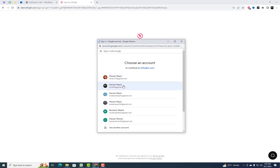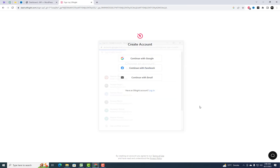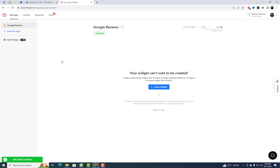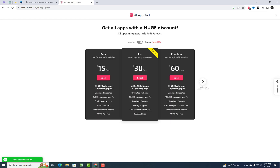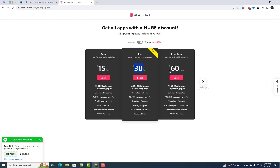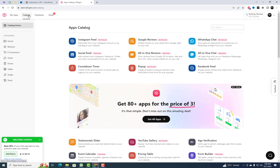First things first, head over to the Elfsight website and create an account — don't worry, it's a breeze. The Elfsight Pro plans are also available to purchase if you require multiple widgets for your website. Once you're in, explore the widgets library and select the Google Reviews widget.